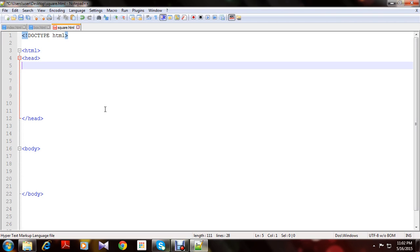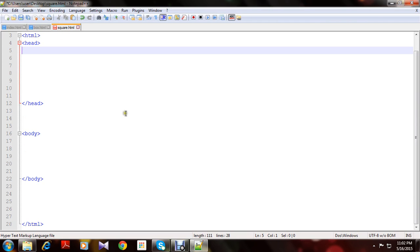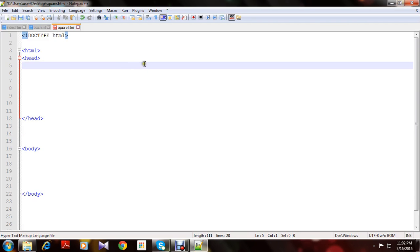First of all I am using Notepad++ as my editor and I have set all things up. I am using internal CSS so it will help you to understand easily. Let's take style.